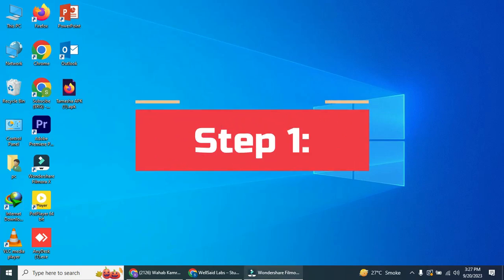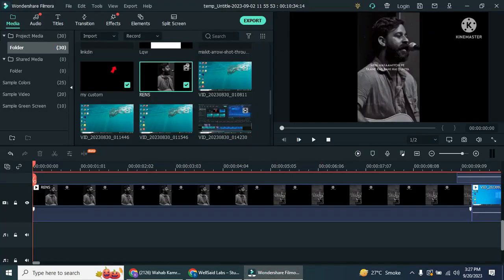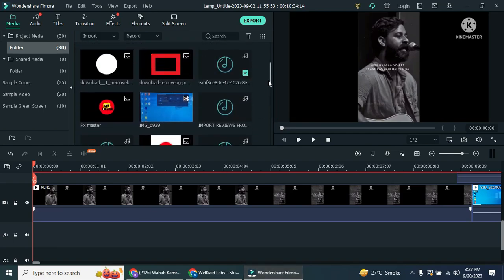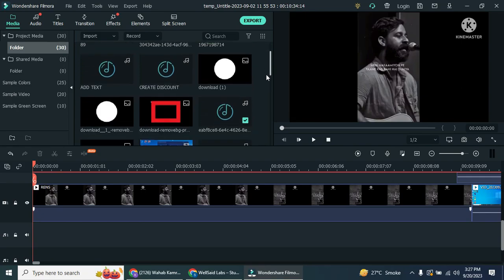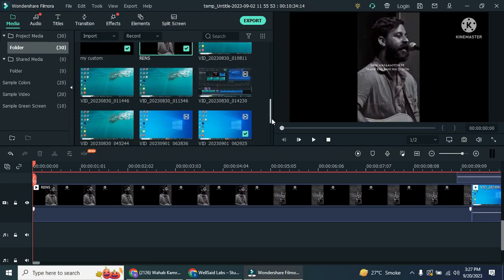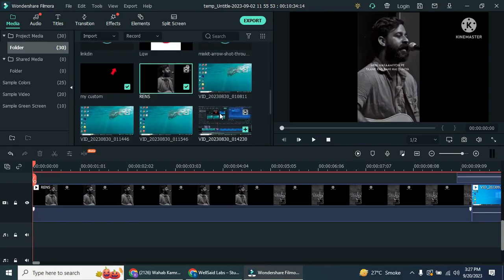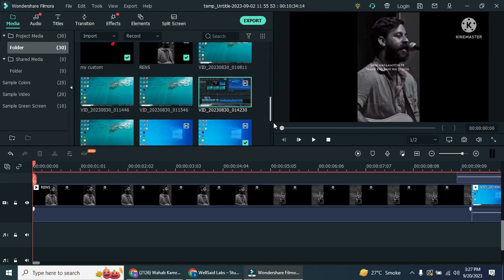Step 1: Open Filmora. First, you'll need to import your project or videos. You can choose to import media files or a whole folder. I'll select these four resources and open them up.